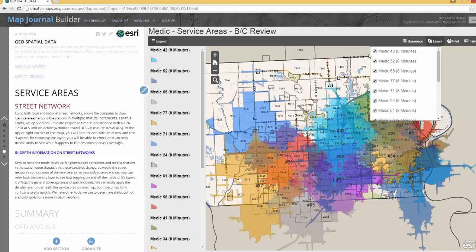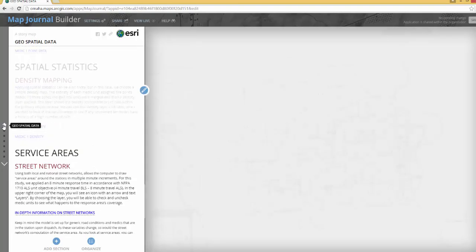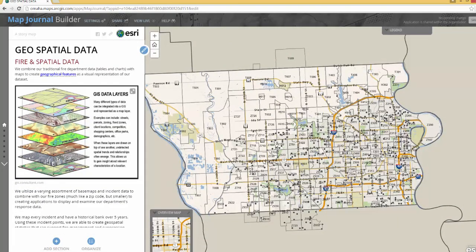We do note that this is dependent upon the medic being in the station and also normal driving conditions. Just a quick tutorial to get you started on this map — if you have any questions, drop Brand an email. Thank you.